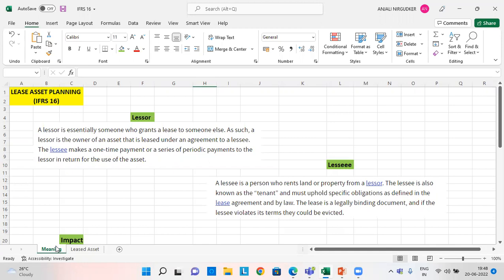A lessor is essentially someone who grants a lease to someone else. As such, a lessor is the owner of an asset that is leased under an agreement to a lessee. The lessee makes a one-time payment or a series of periodic payments to the lessor in return for the use of the asset.